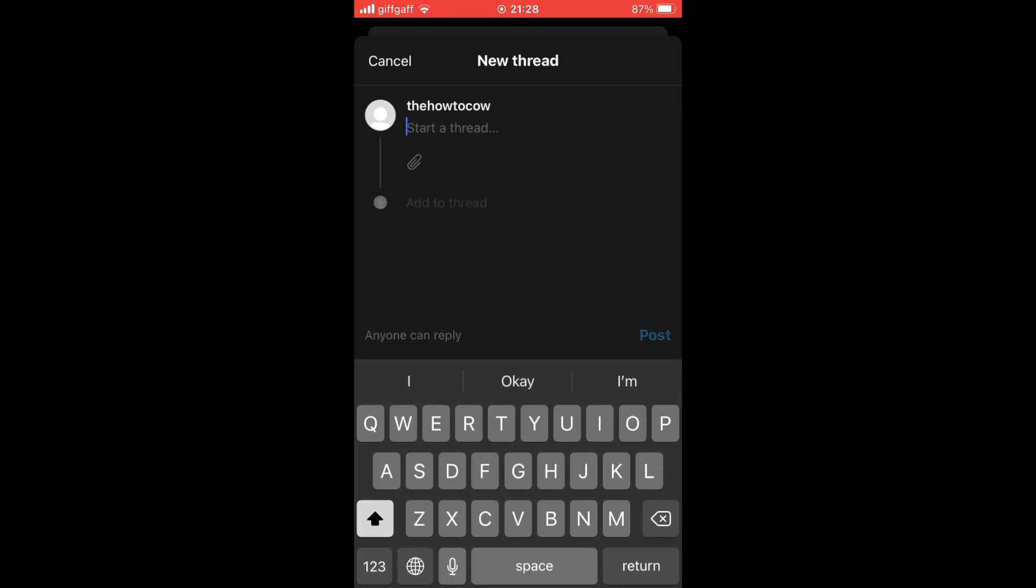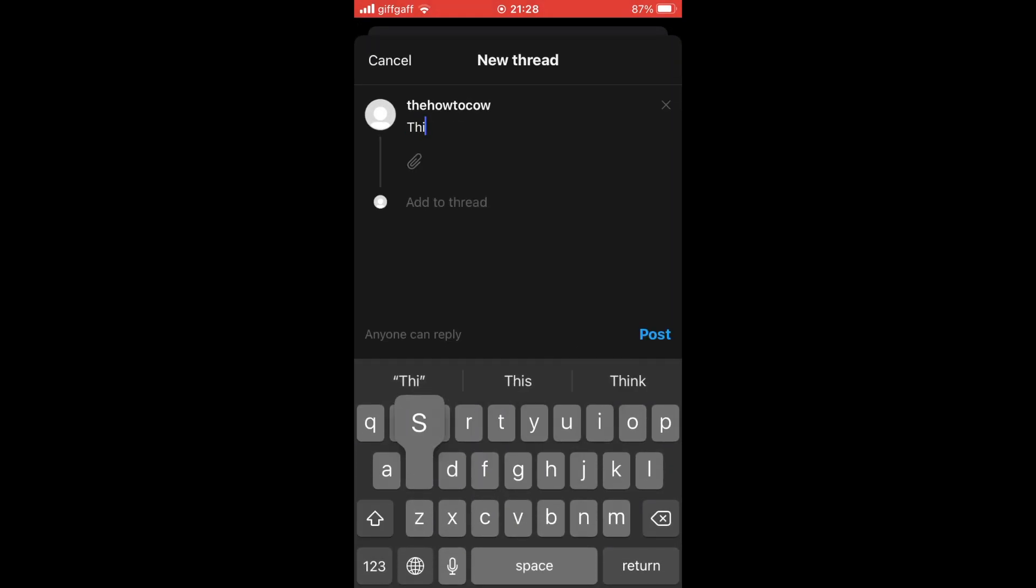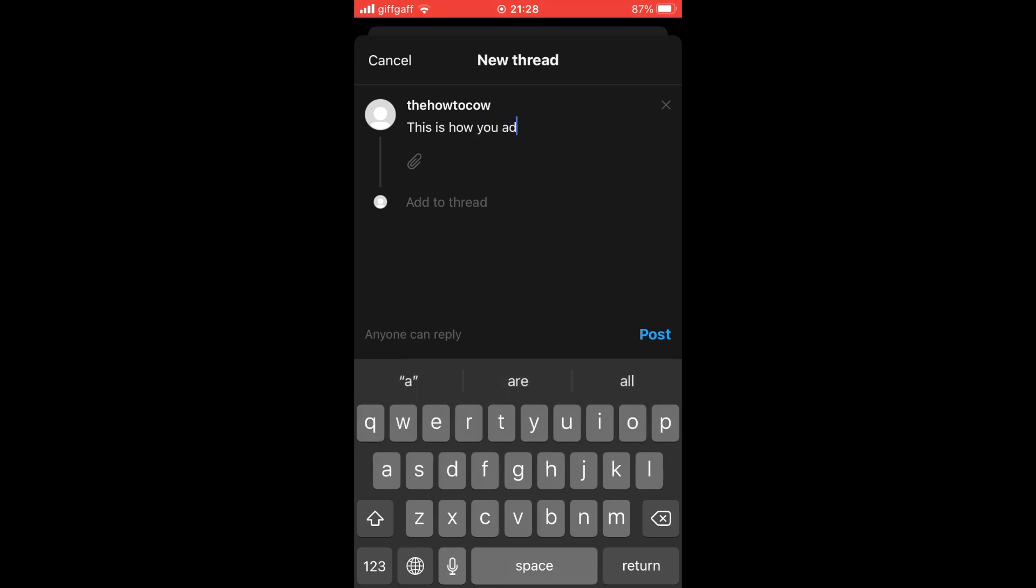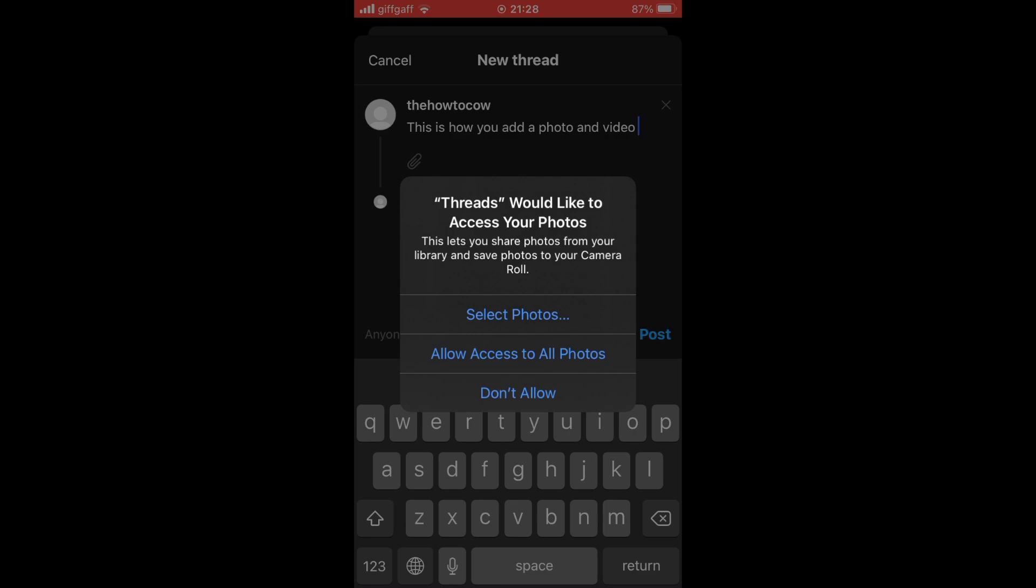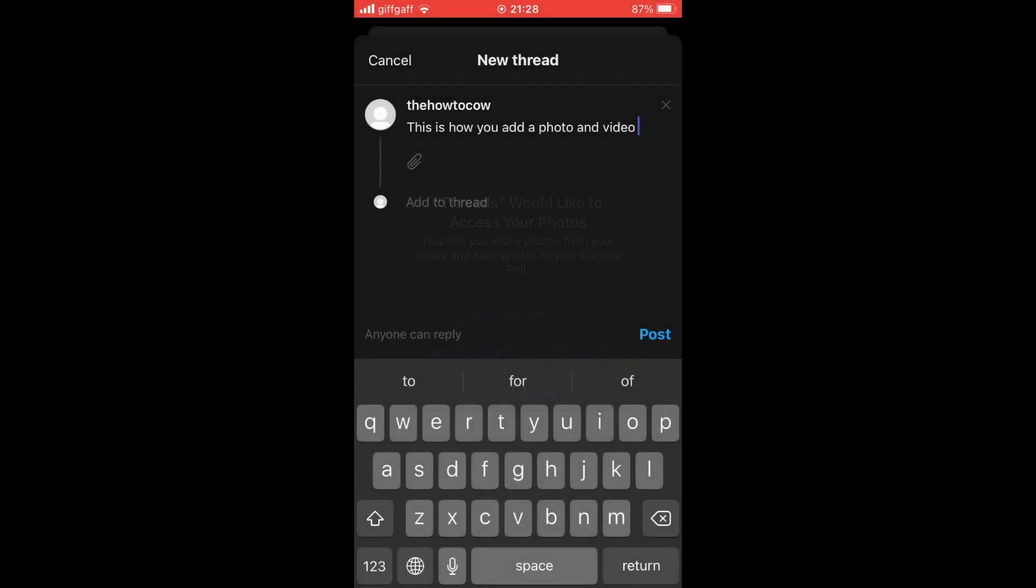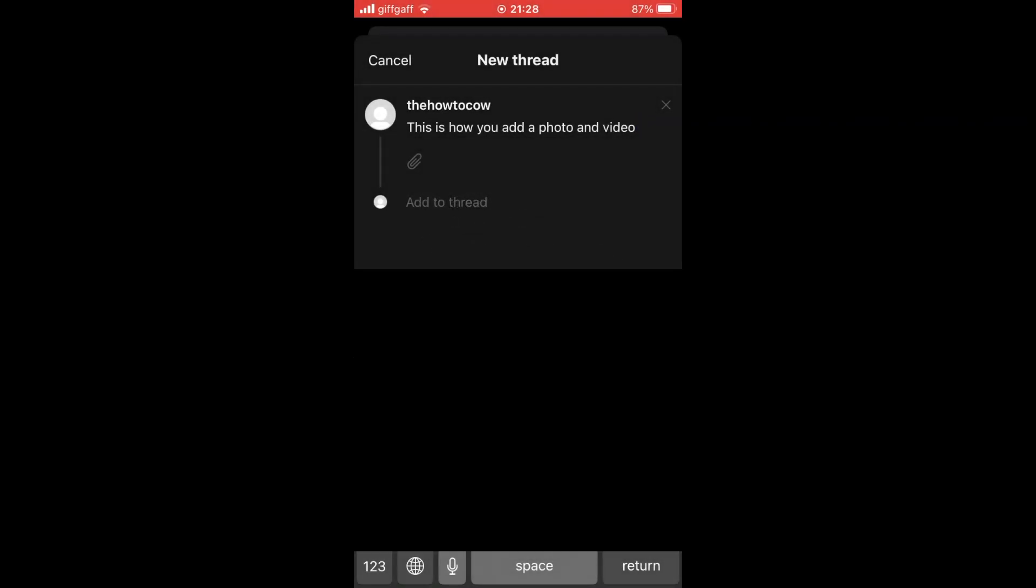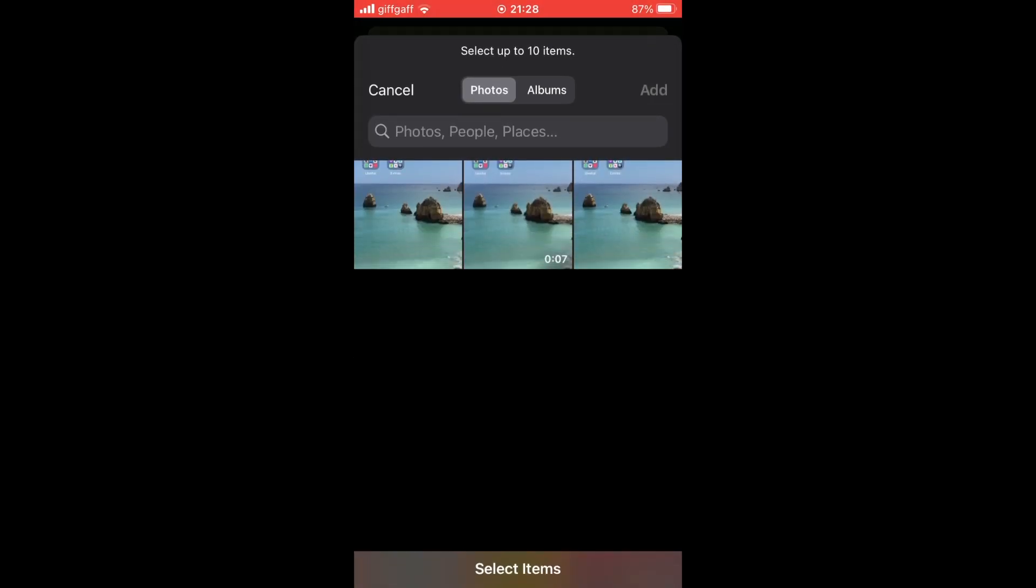If you want to post a photo or video, all you need to do is click the little paperclip underneath the text post. You should see that paperclip icon. You want to click on that, then you want to allow access to the photos from your gallery on your Android or iOS devices.